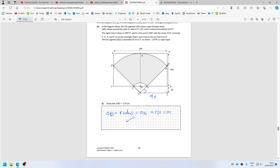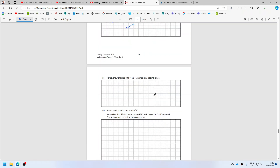I'm in the same problem. Actually, no, I know this side. This is the radius, which is 120, we said. So it is cos inverse 90 over 120 — 41.4 degrees.